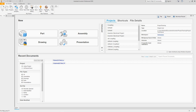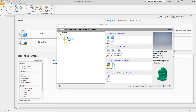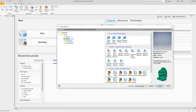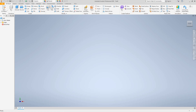Hello everybody, Robert here with more Inventor training. For this next exercise we're going to create another part file, but this is going to be metric. We want to go to New > New File and select the metric template, then select IPT and click Create.